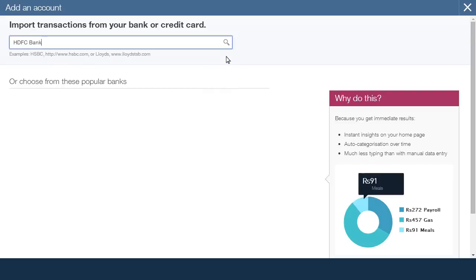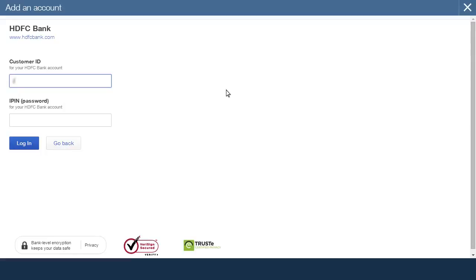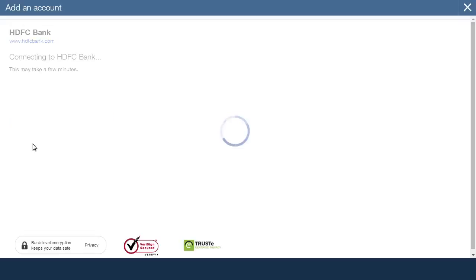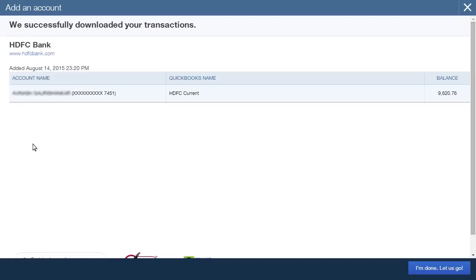Now, enter your online banking username and password and click Login. QuickBooks connects to your bank and fetches the accounts. Click I'm done, Let's go.